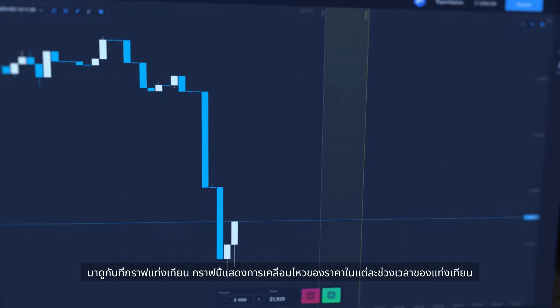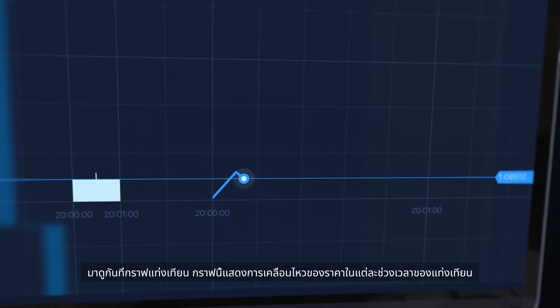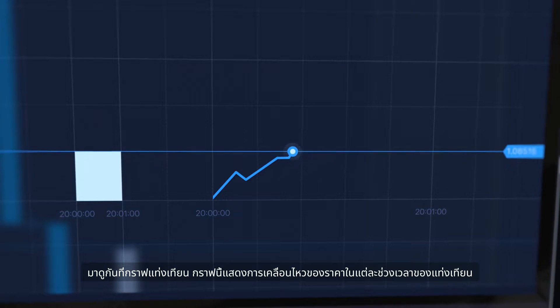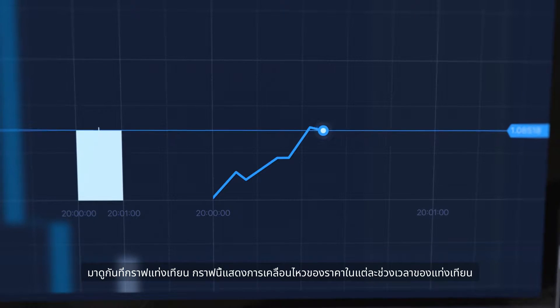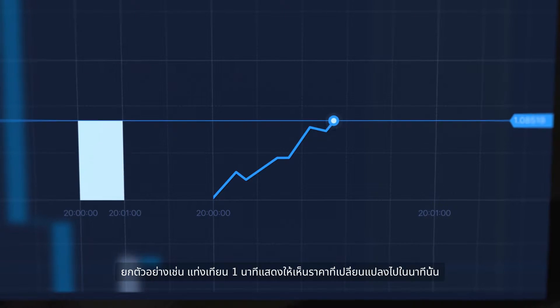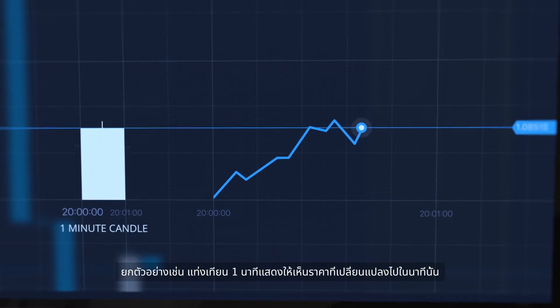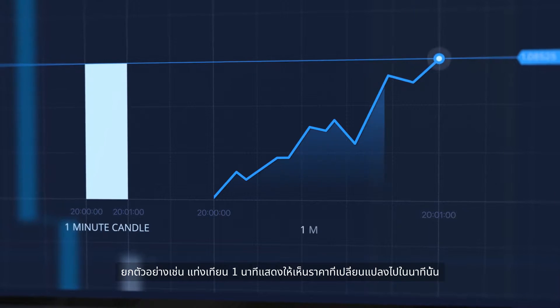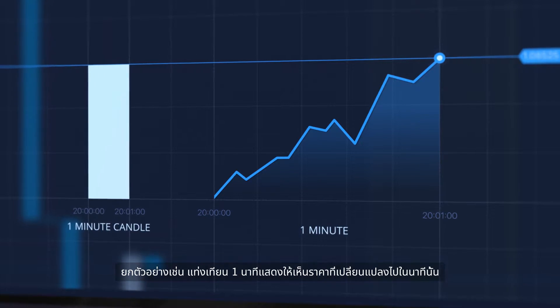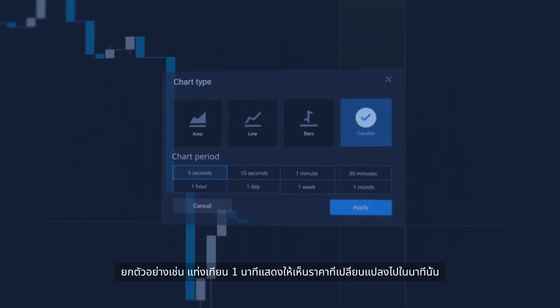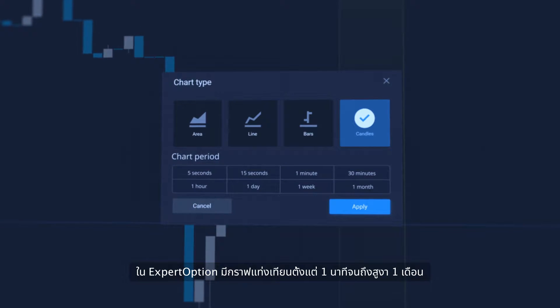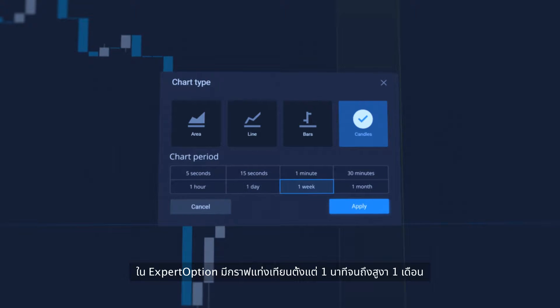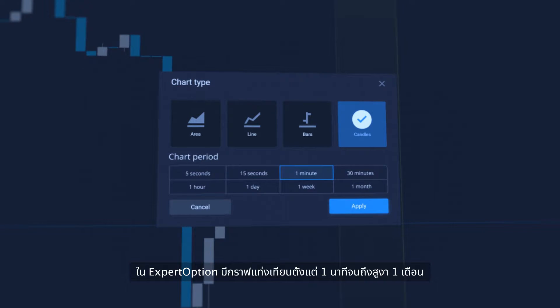Let's take a look at candlestick. It represents price movement during a time frame of the candle. For example, one minute candle shows how the prices change in that minute. At Expert Option there are candles from one minute up to one month.